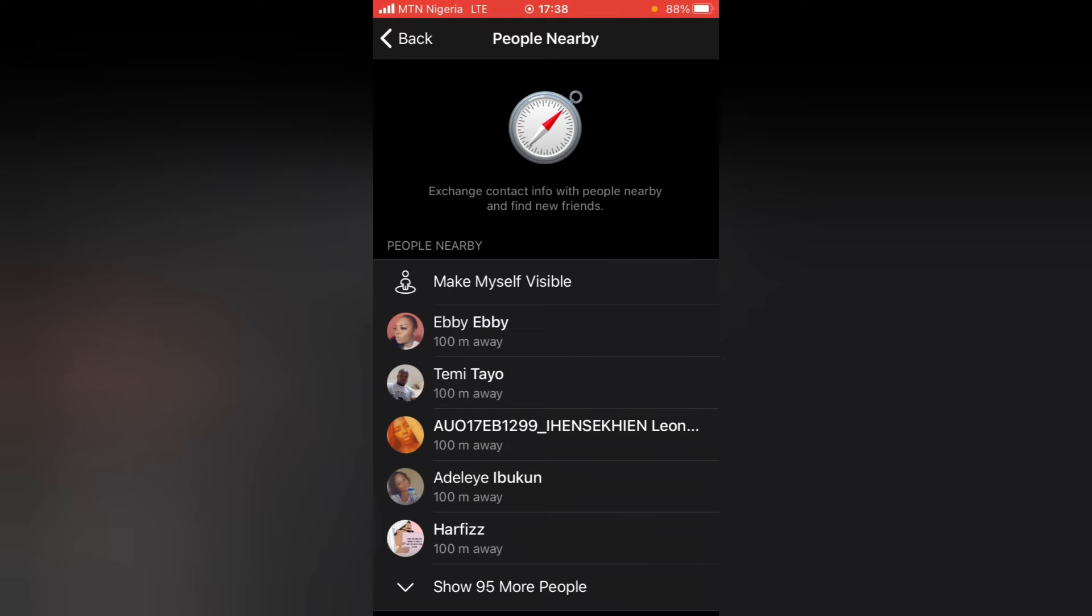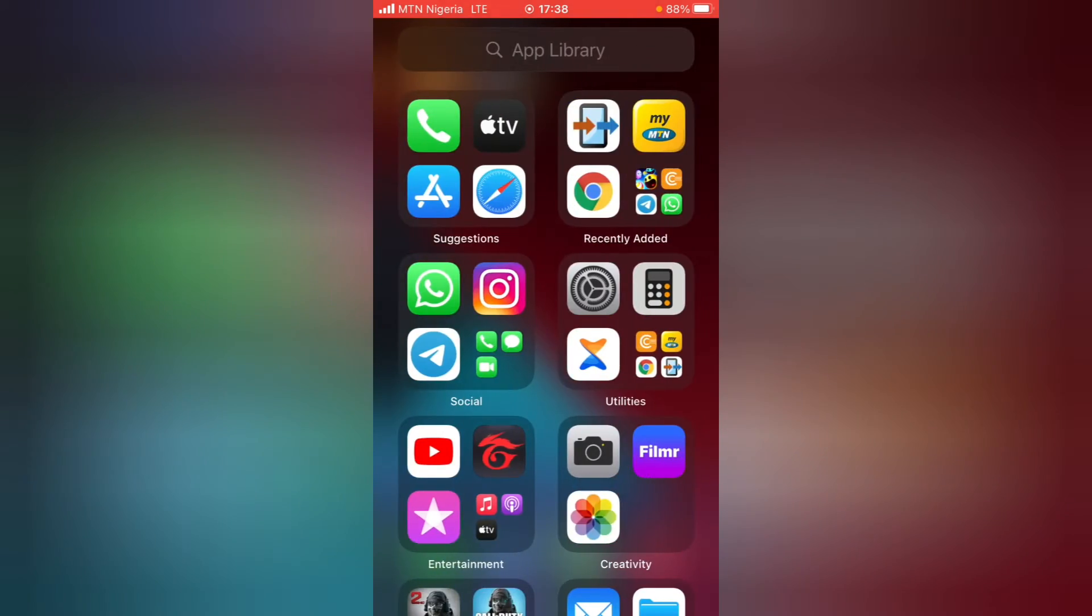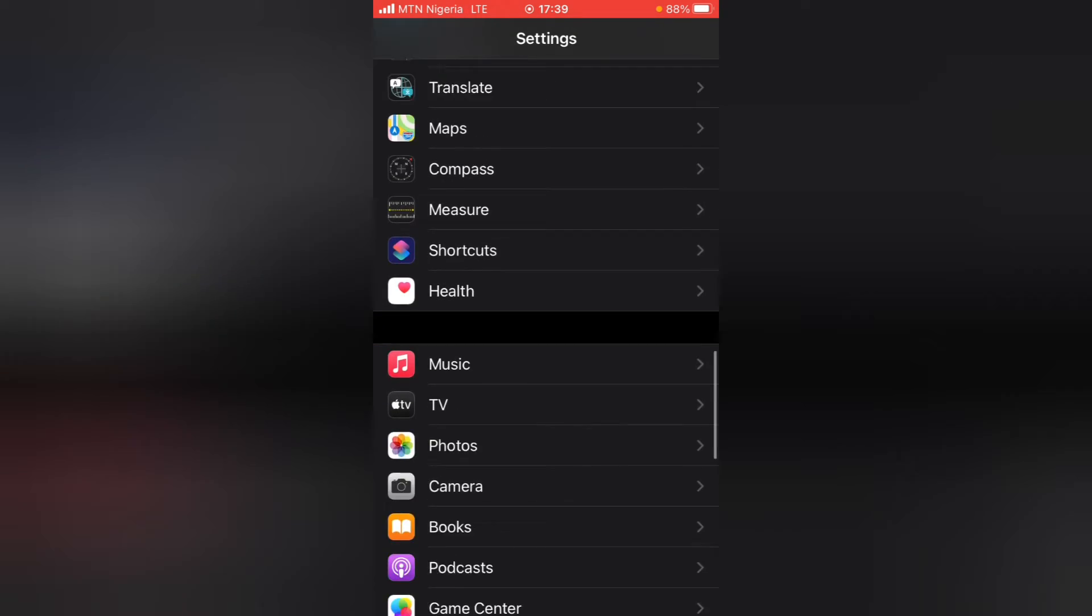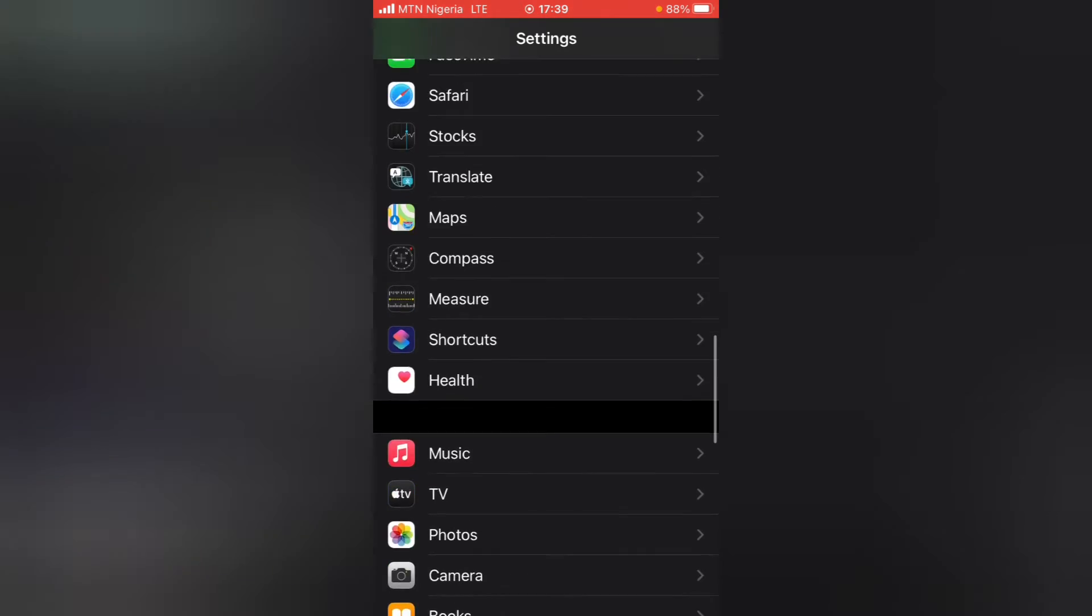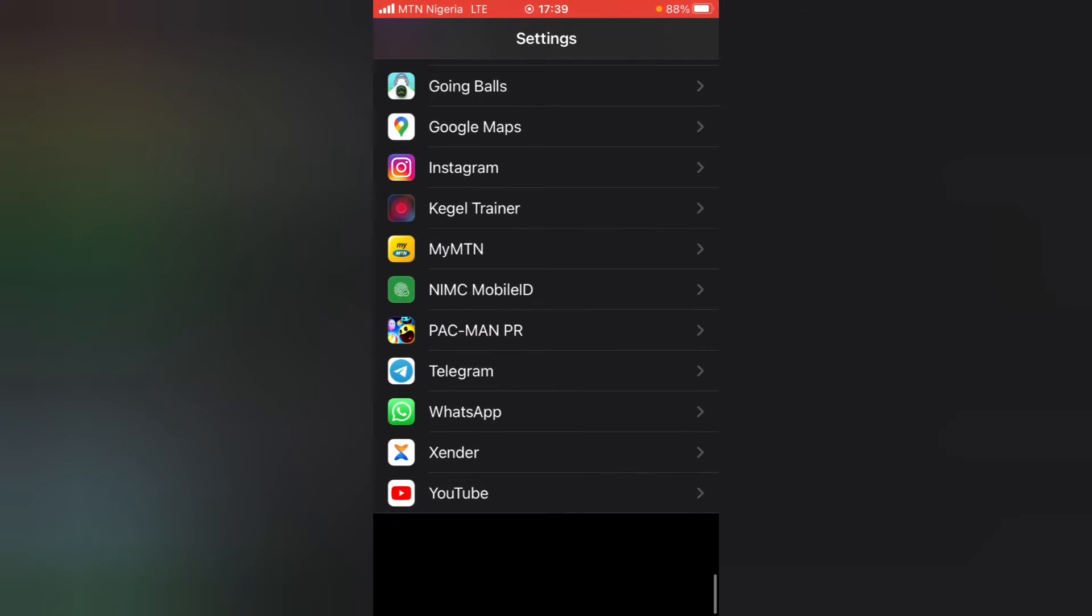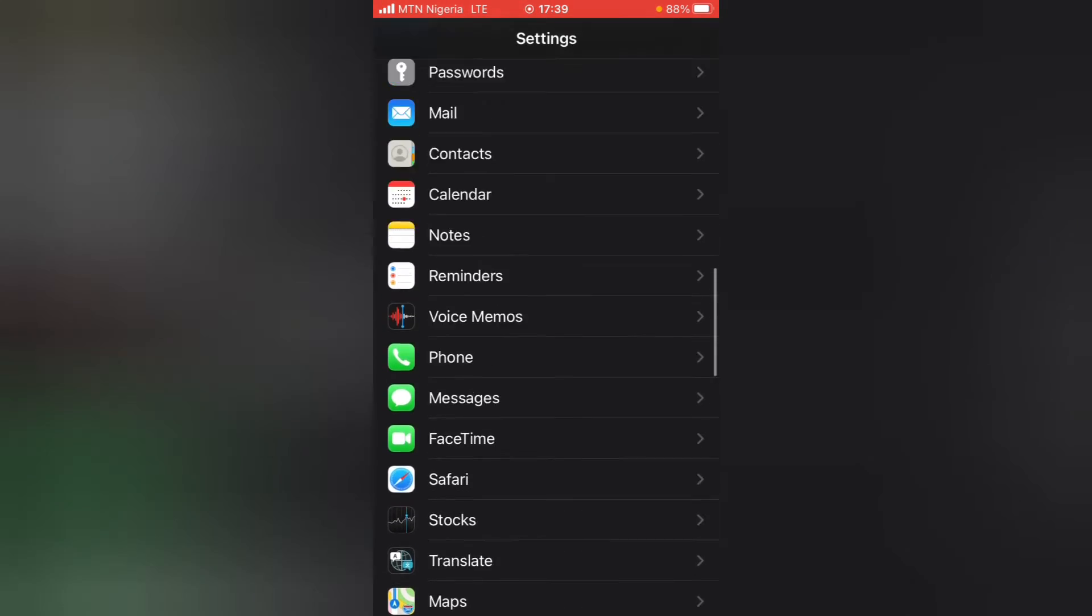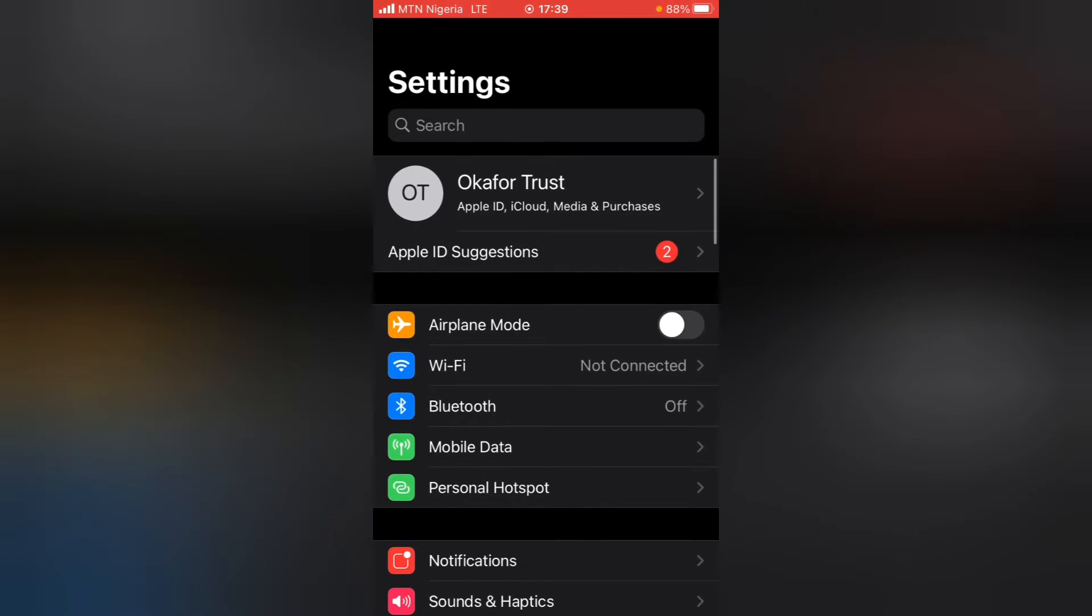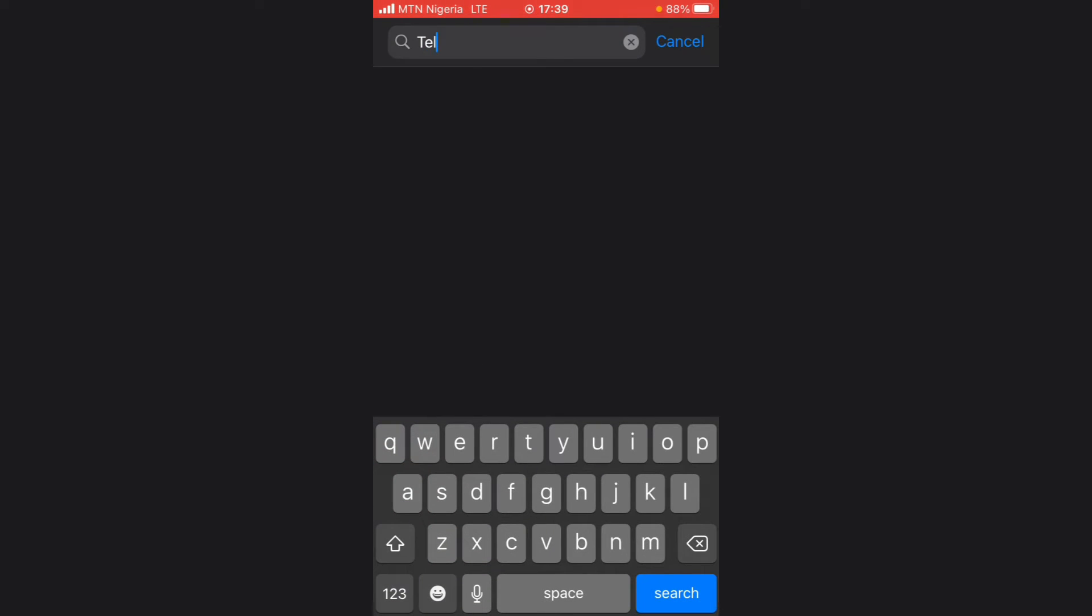Try to locate Telegram. I think I scrolled down too much. You could actually search for the application, but I prefer scrolling because I could easily get to the application. Let me go ahead and search it then. Telegram.